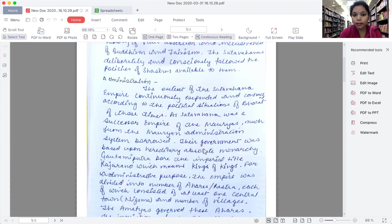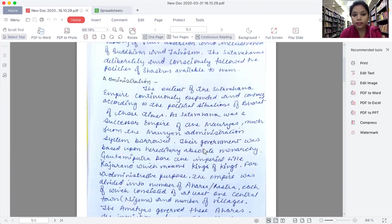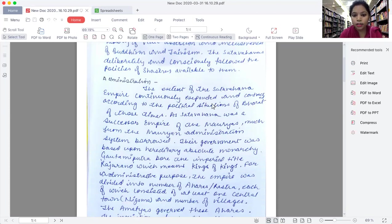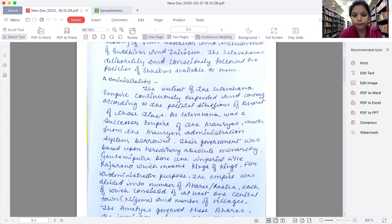The government was based upon hereditary absolute monarchy. Gautamiputra Satkarni bore the imperial title Raja Ra Rao, which means King of Kings.